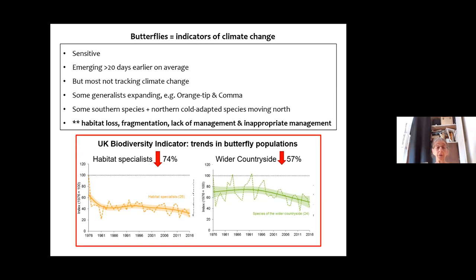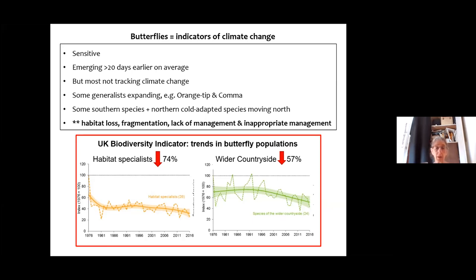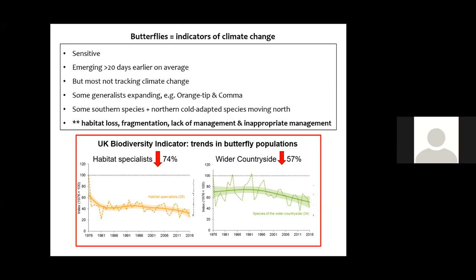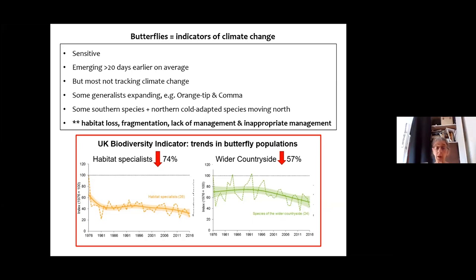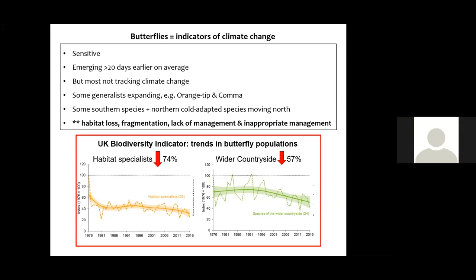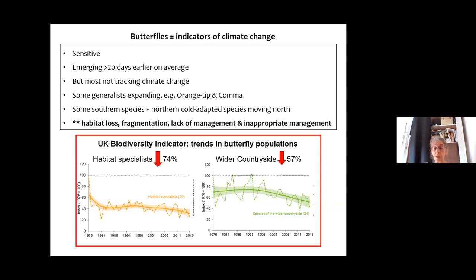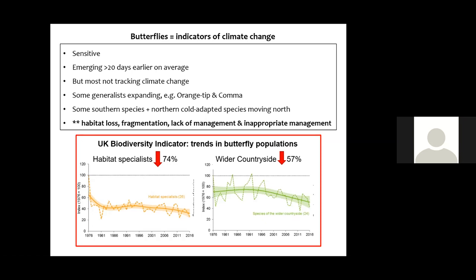Some southern species are moving north, while northern cold-adapted species like the mountain ringlet in Scotland are moving uphill and out of cold habitats. Most are not tracking climate change, and that's combined with all the other pressures they've been suffering over the last 50–100 years: habitat loss, fragmentation, and lack of appropriate management. And it's not just habitat specialists declining — those are just declining more seriously — other species are also suffering a really serious decline over a 40-year period.